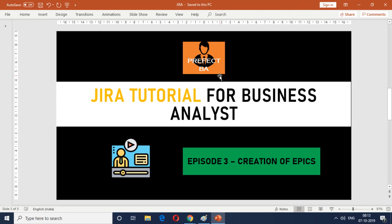Hello there. Welcome to episode 3 of the Jira tutorial for Business Analyst series. In this episode we are going to look at the creation of epics in the Jira tool.